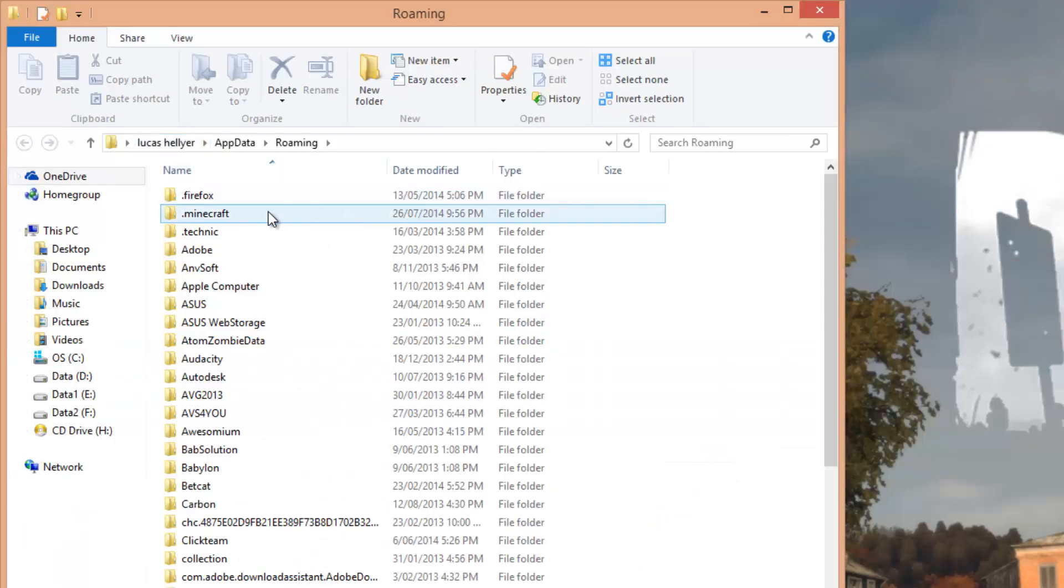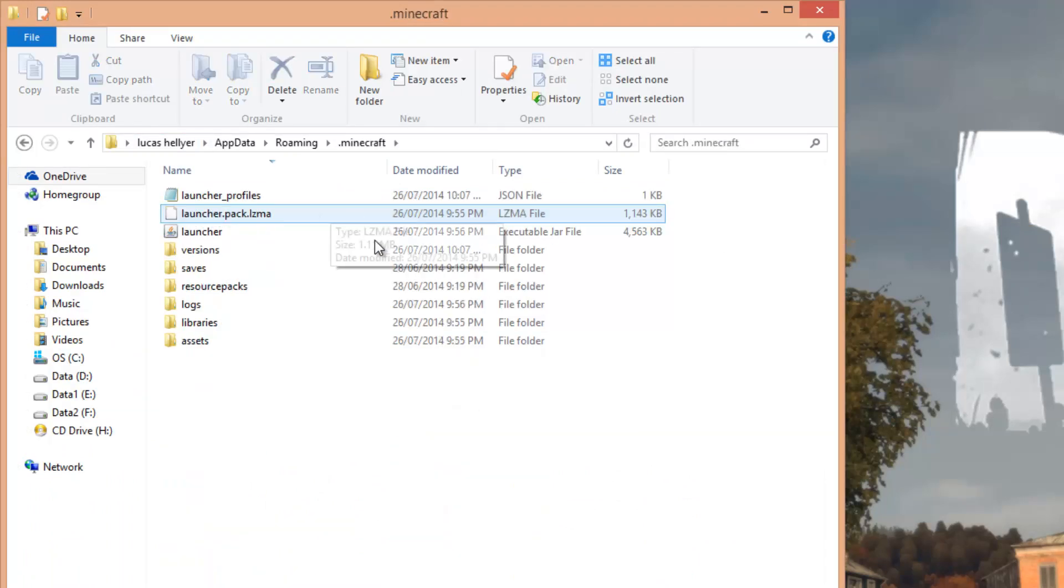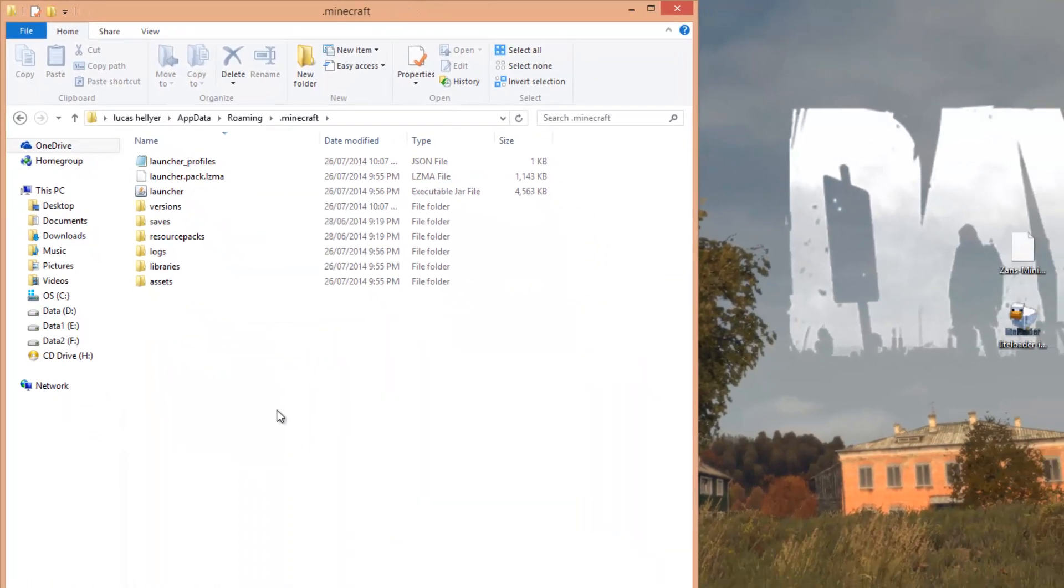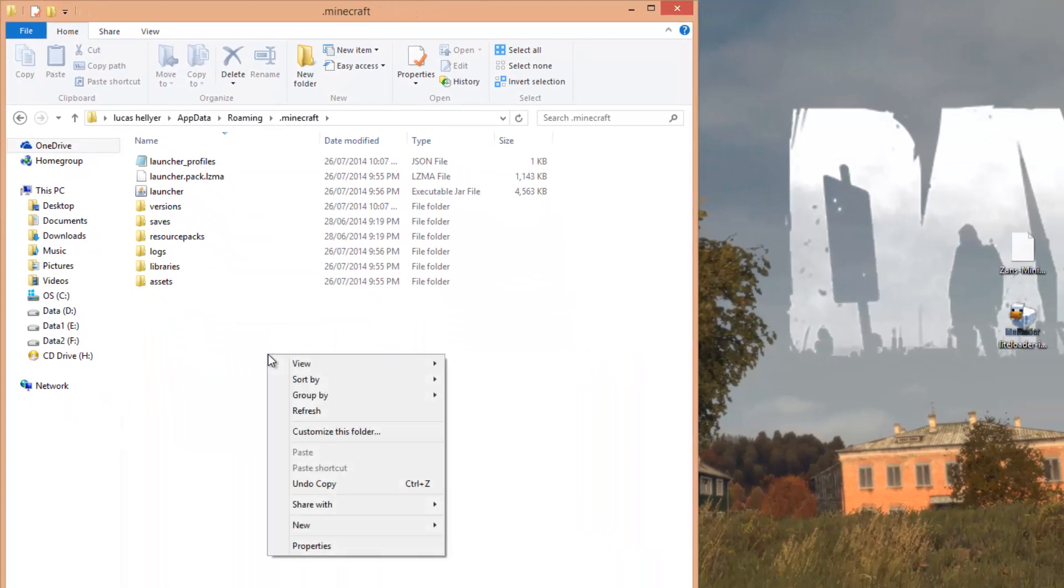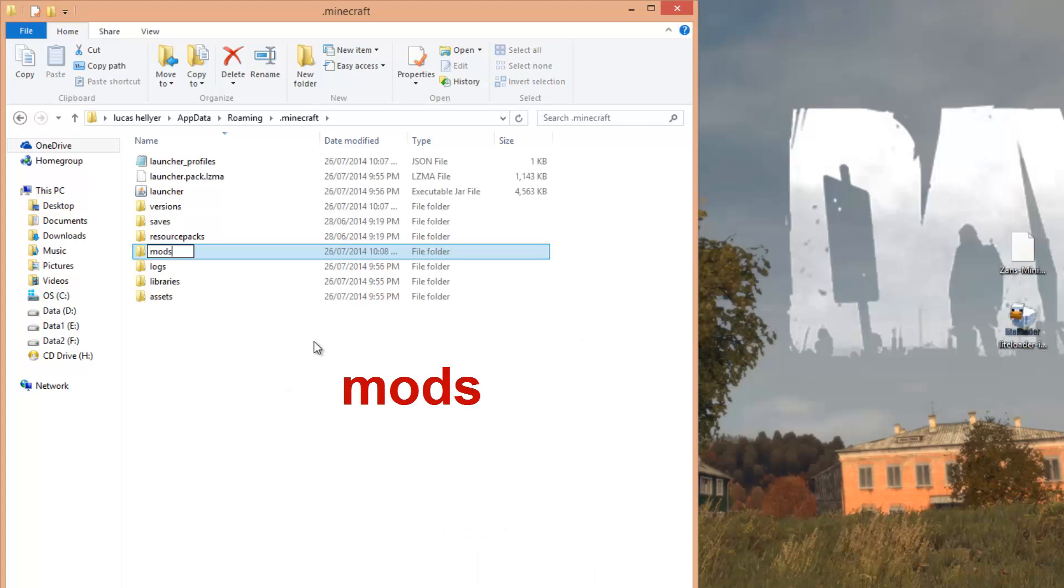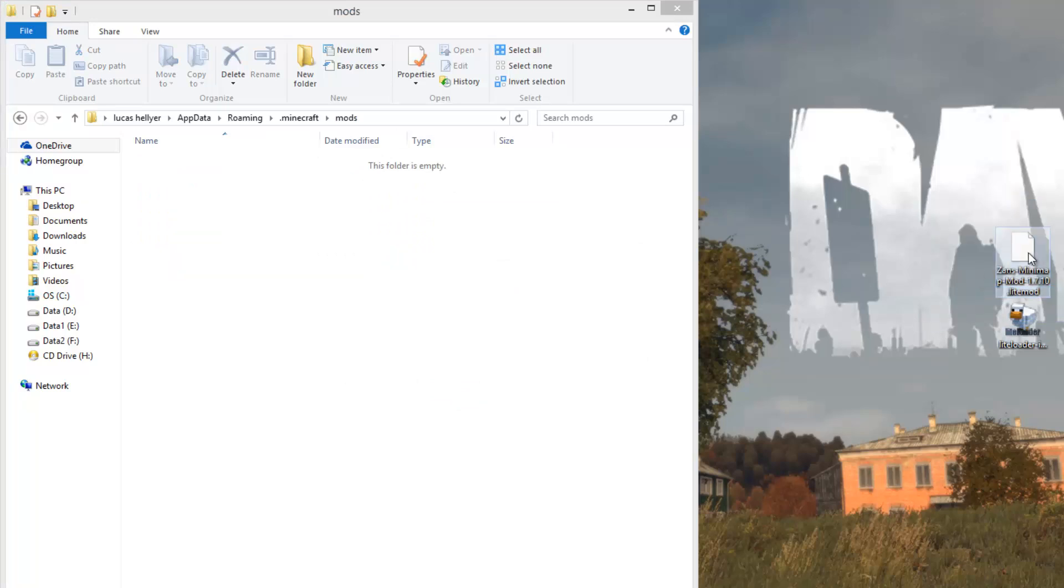Now we're here. You want to go to your .minecraft folder. In this empty space, right-click, new folder, and call it mods. Once you've done that, go into that folder. Just like Forge, get the Zan's Minimap mod and click and drag it into your mods folder.